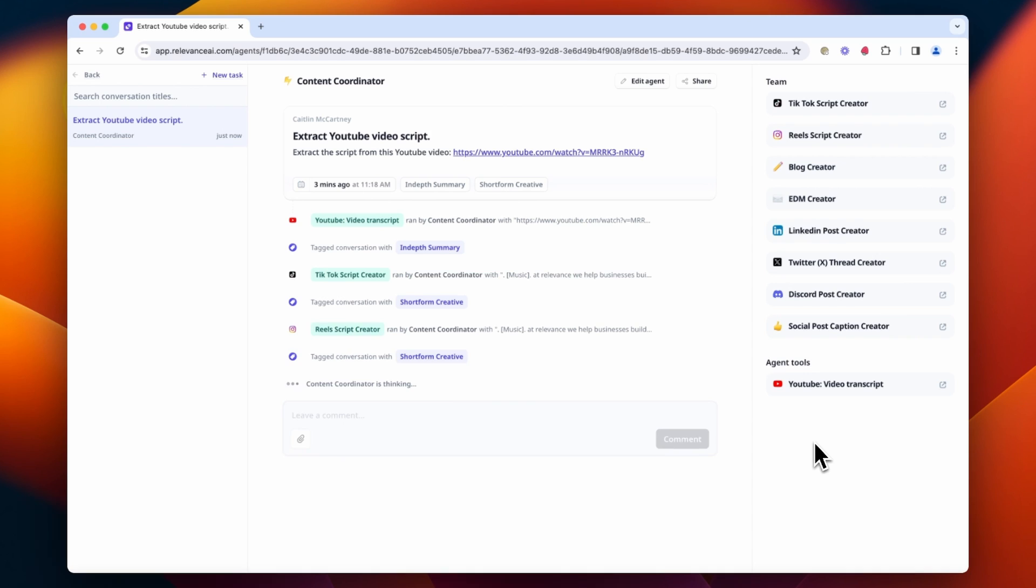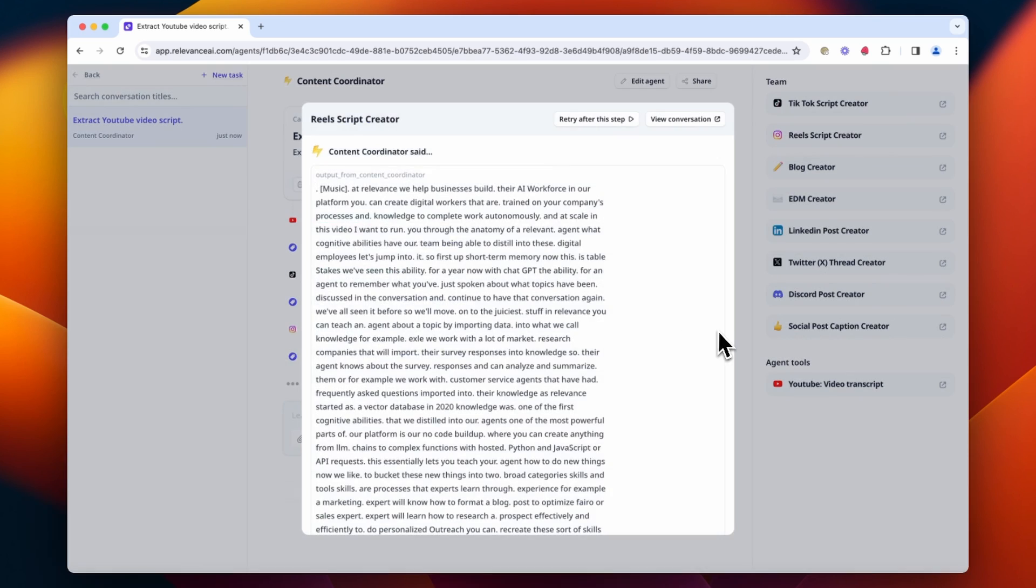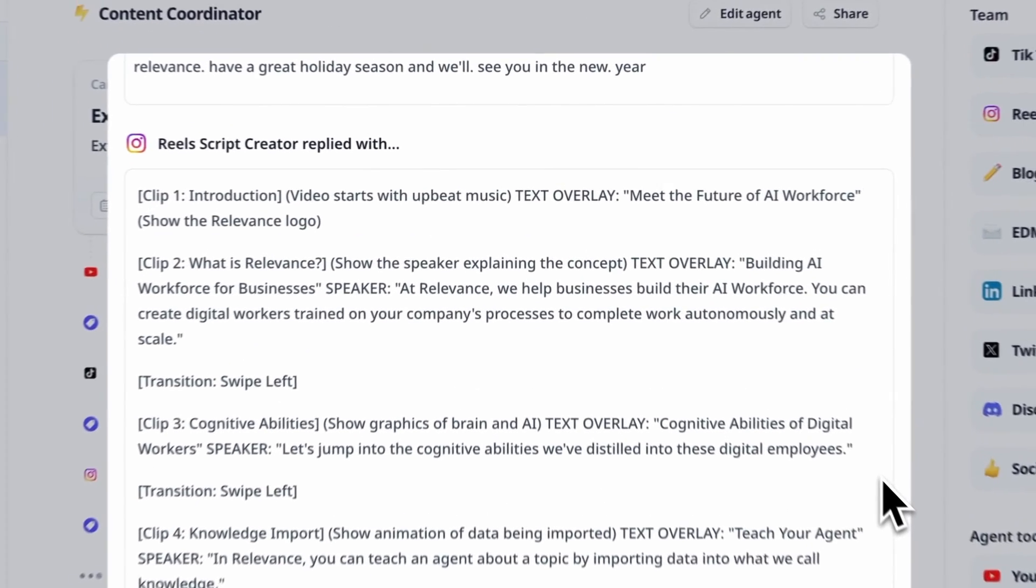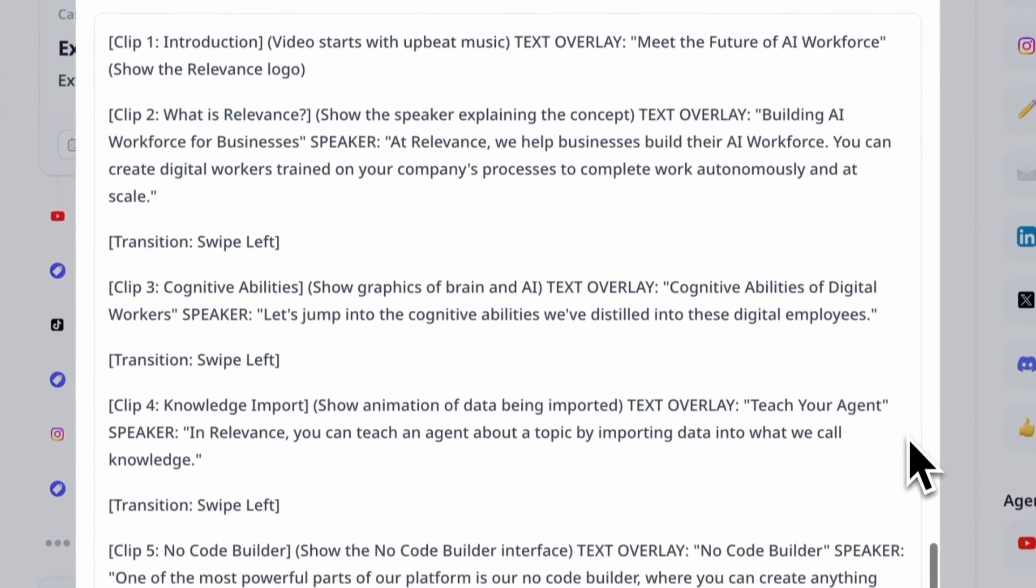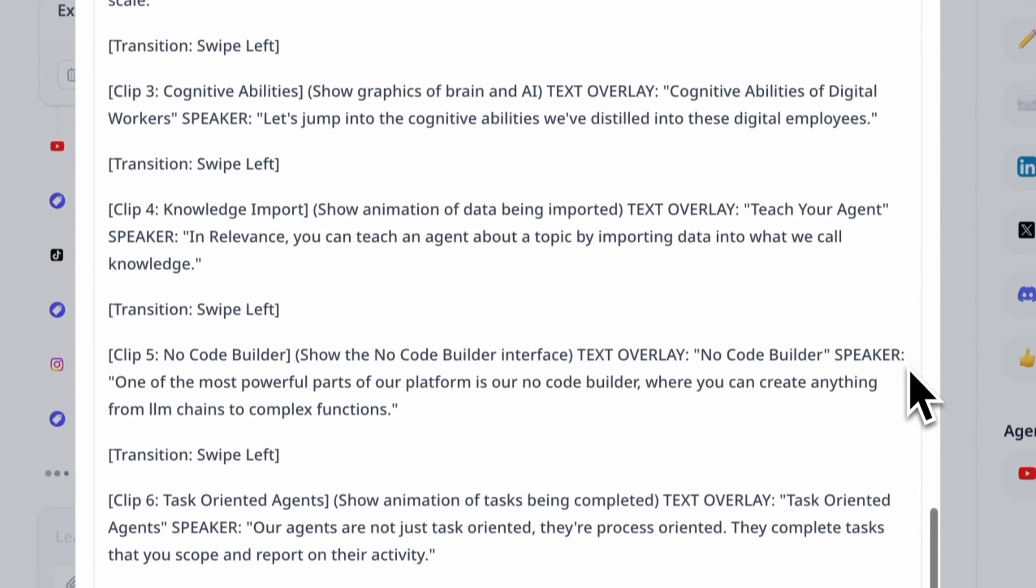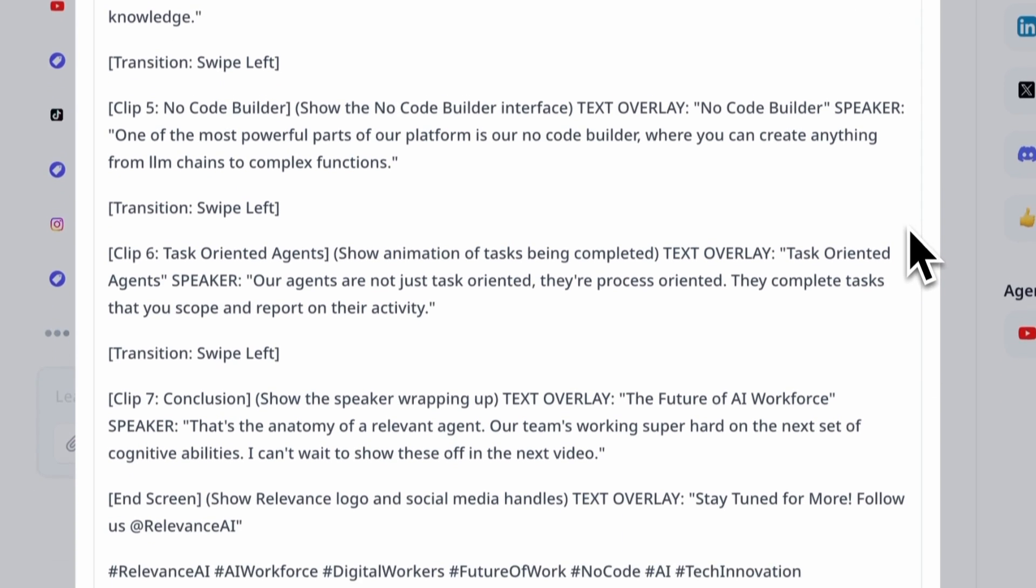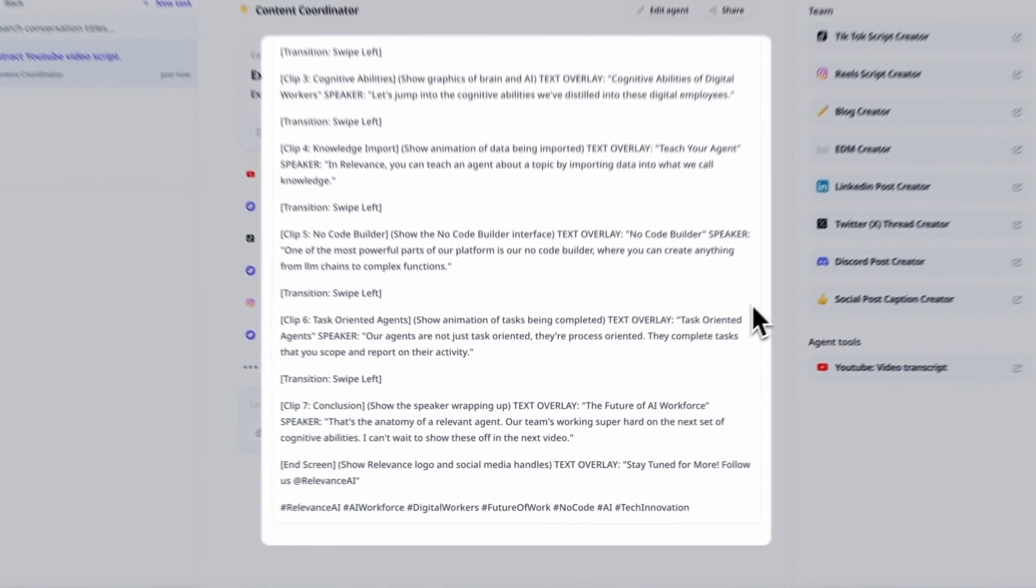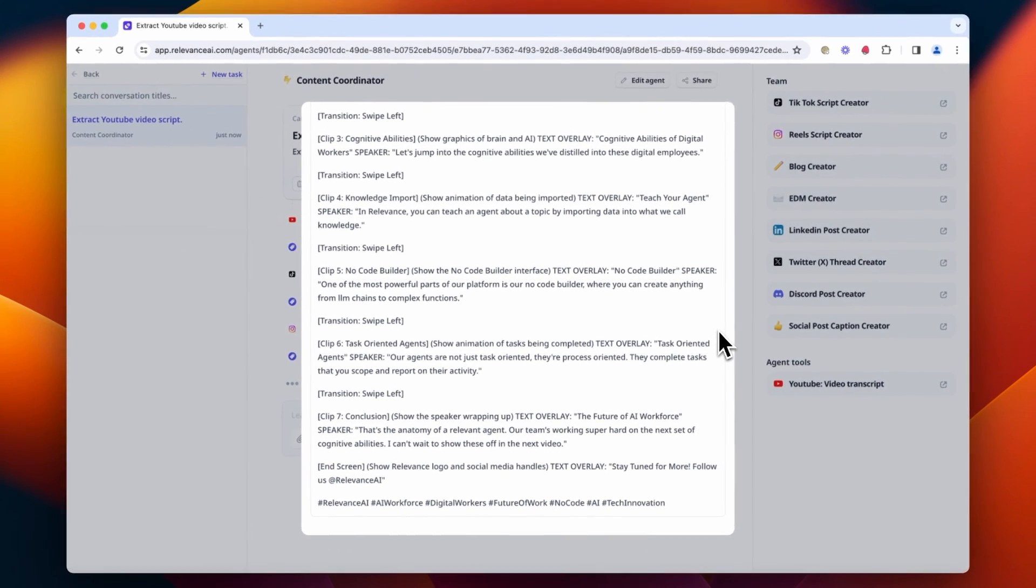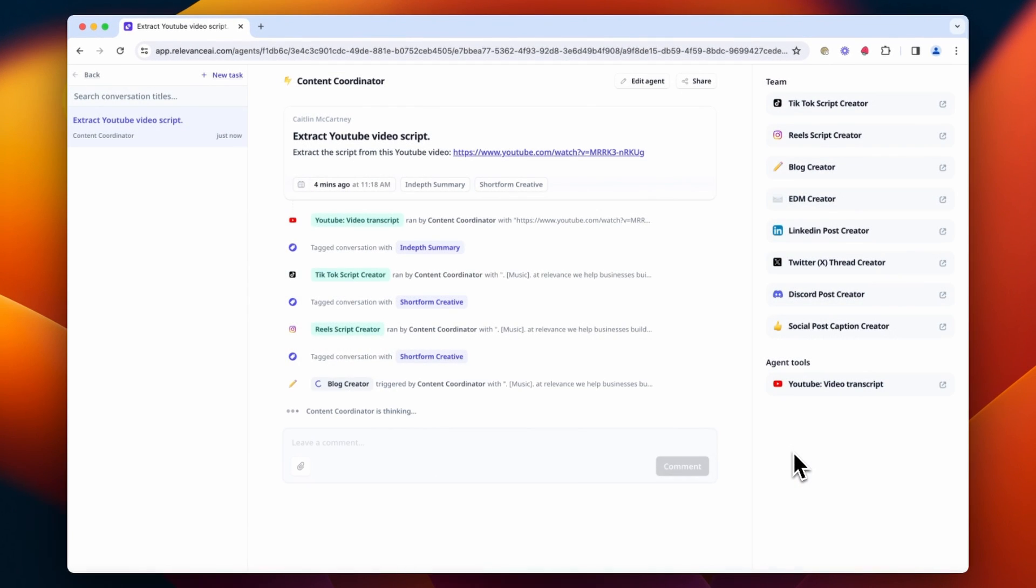And now you can see it's done the same thing for Reels. It's triggered that specialized agent with a prompt that has instructions about how to change this for Reels.